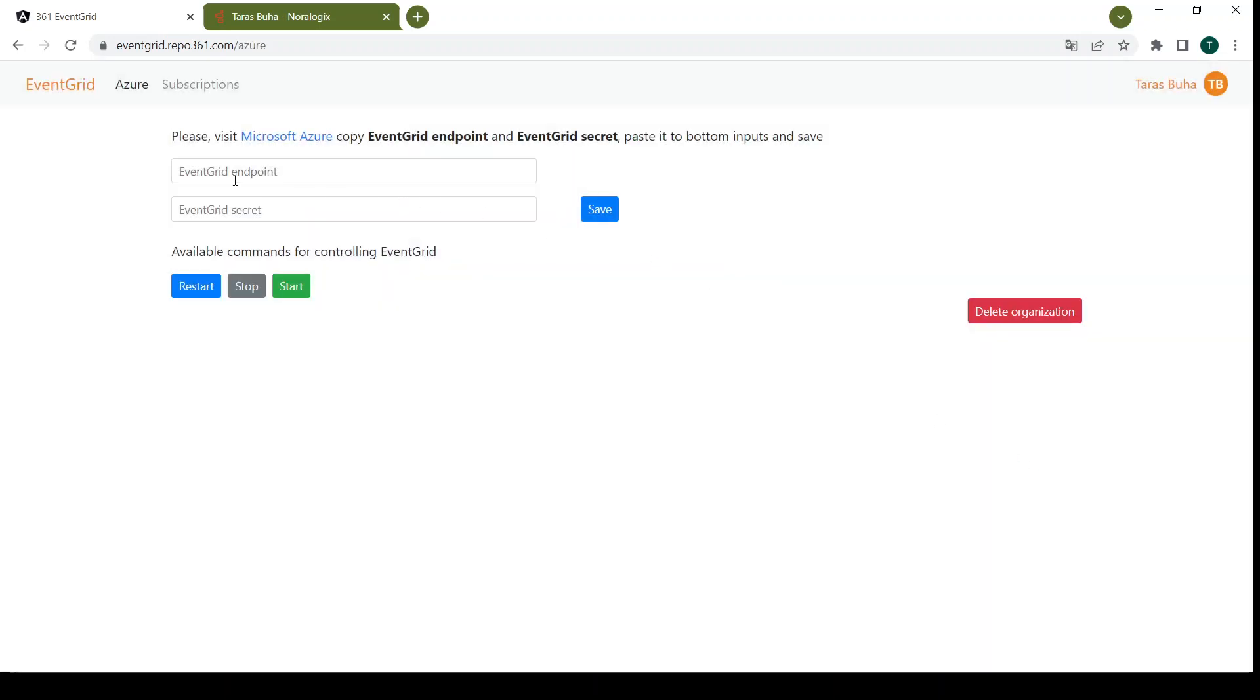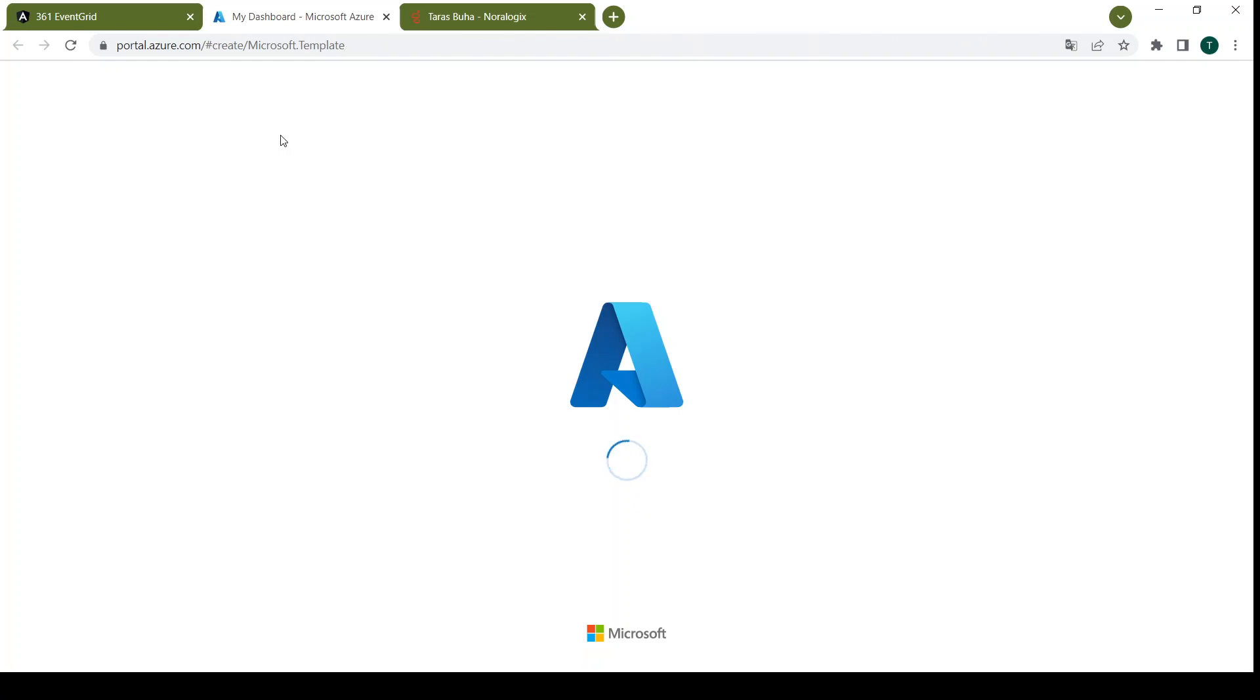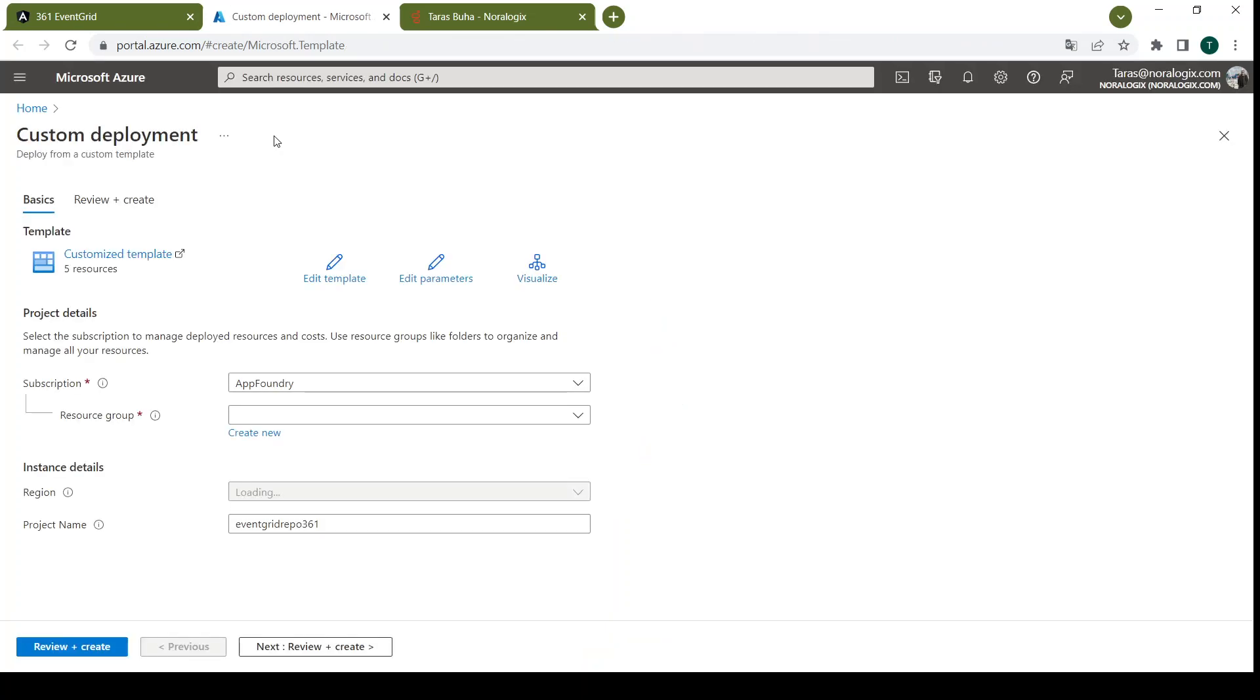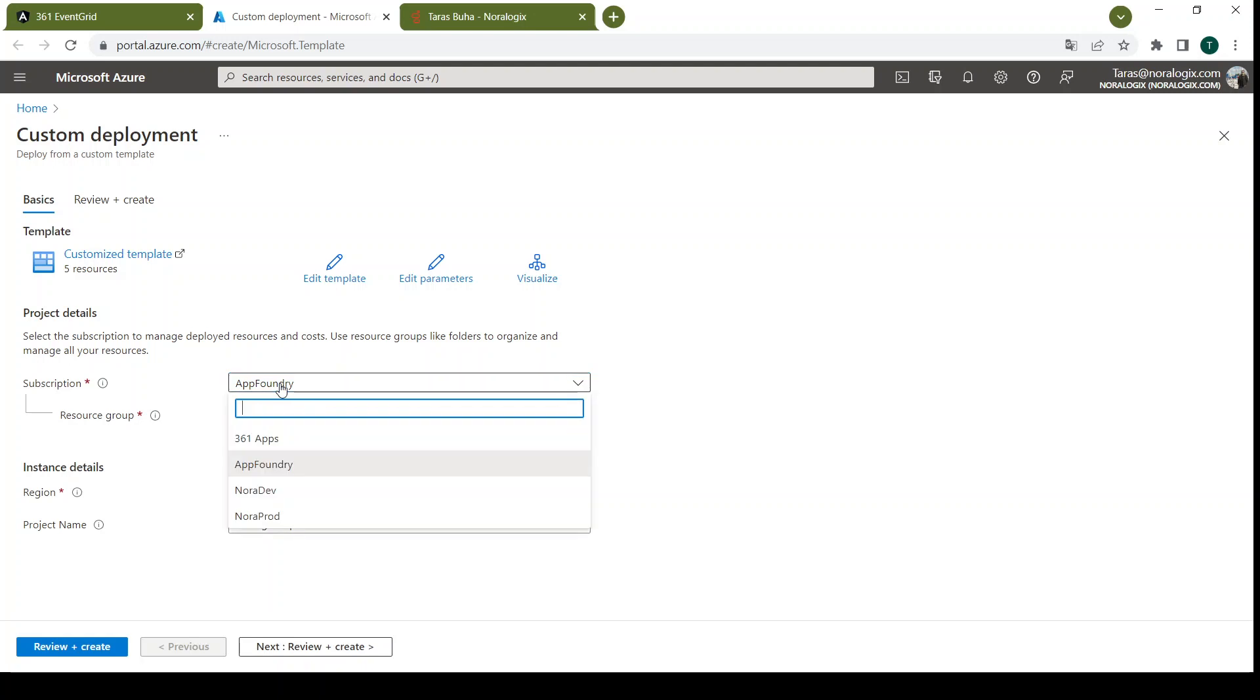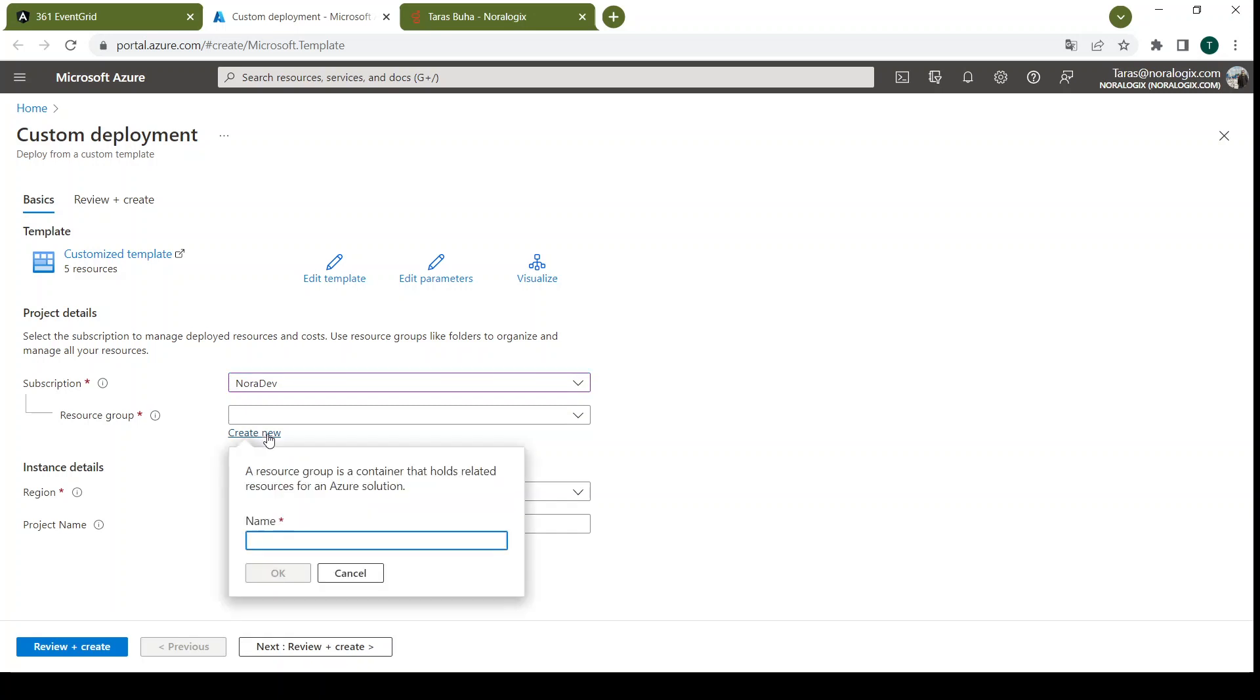After that you need to set up EventGrid in Azure portal. Just press this URL and you need to do custom deployment for selected subscription with new or existing resource group.